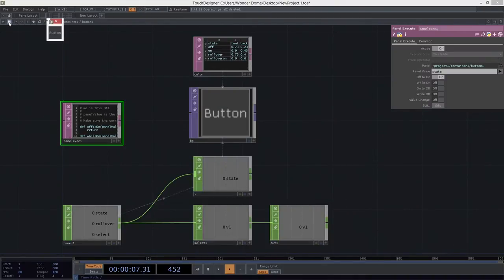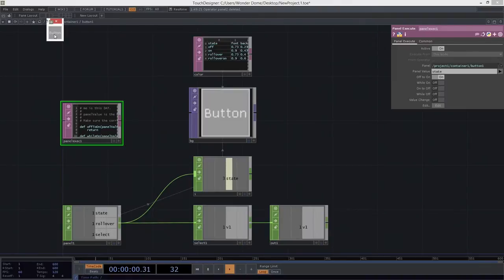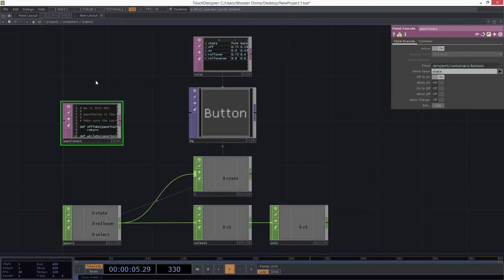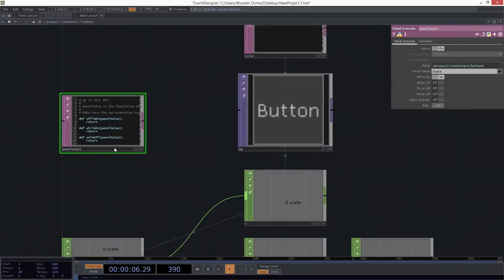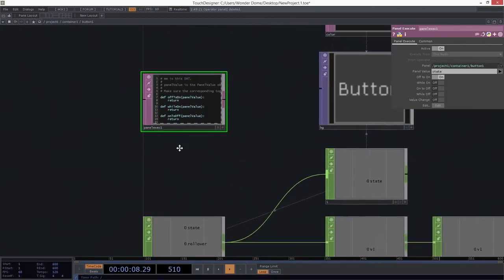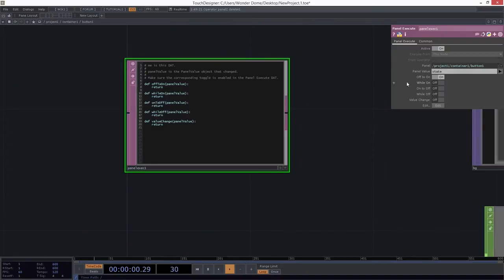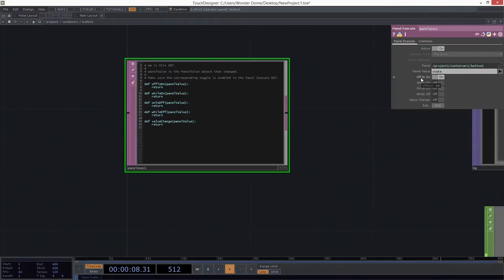Excellent. If we were to take a look at that button again, we can see that as soon as I click on this, that changes this state to one. And that's when I want to run this script, right? So looking again closely at this panel execute DAT, I want to execute this script based on the state of the panel. And specifically when it goes from off to on, when it changes from zero to one, that's when I want this script to run.